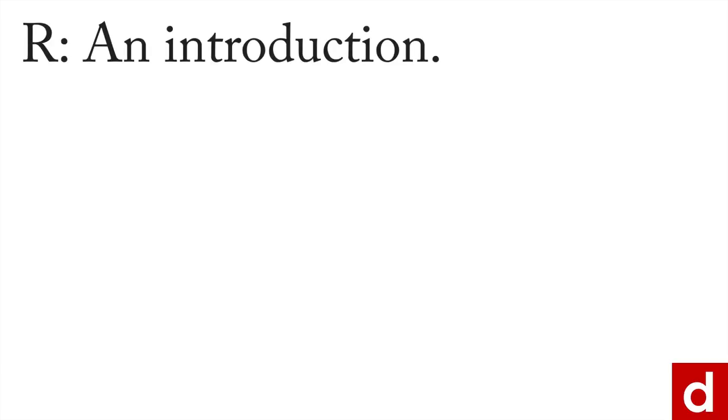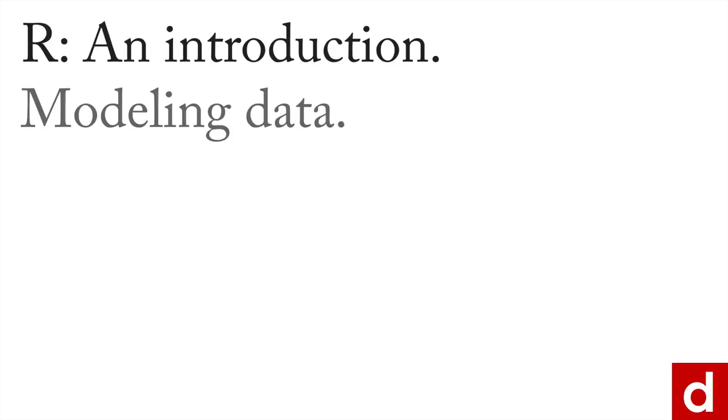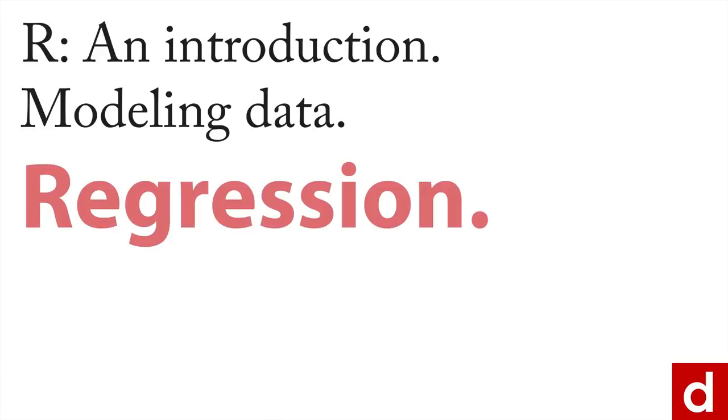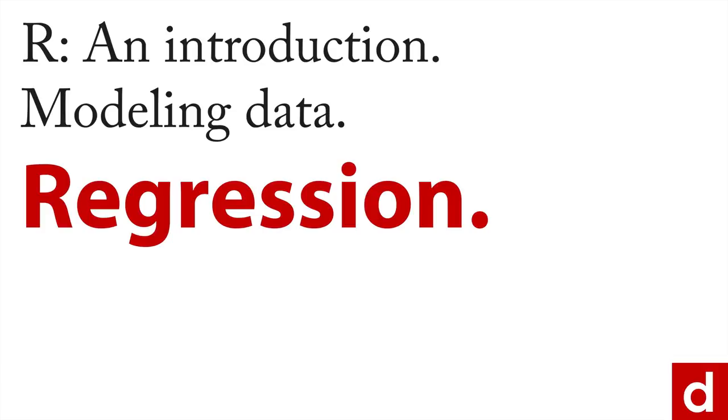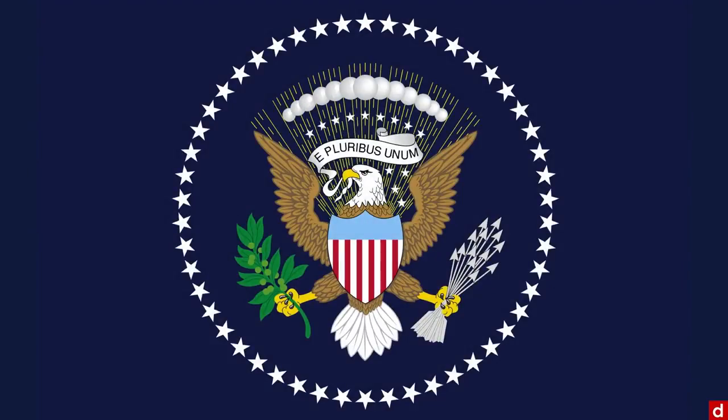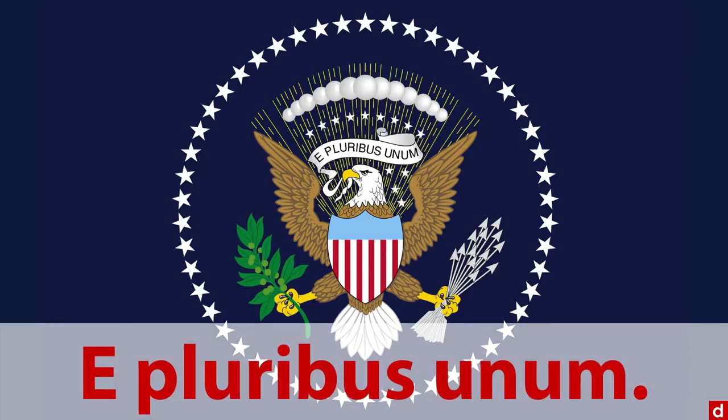Let's finish our short introduction to modeling data in R with a brief discussion of regression, probably one of the most common and powerful methods for analyzing data. I like to think of it as the analytical version of e pluribus unum.